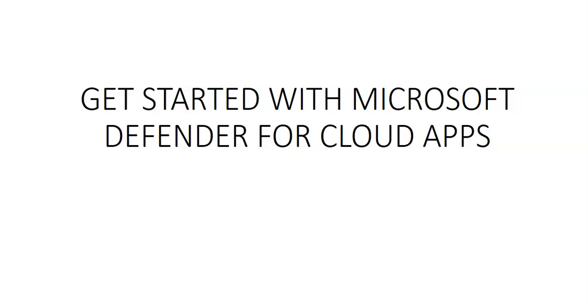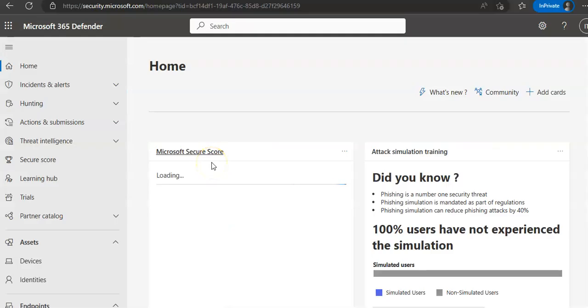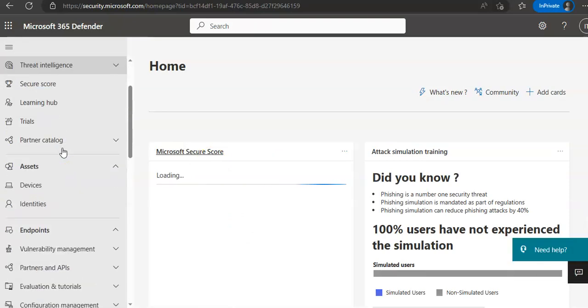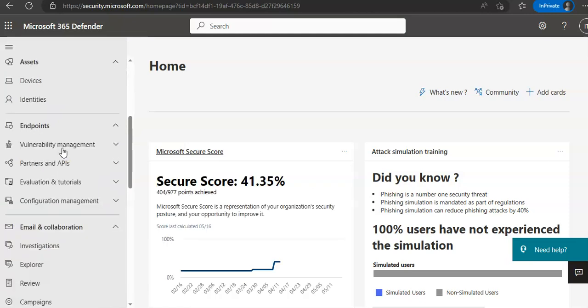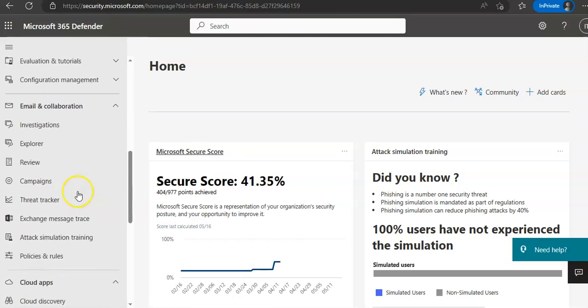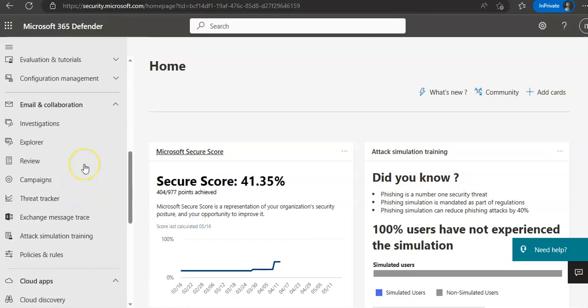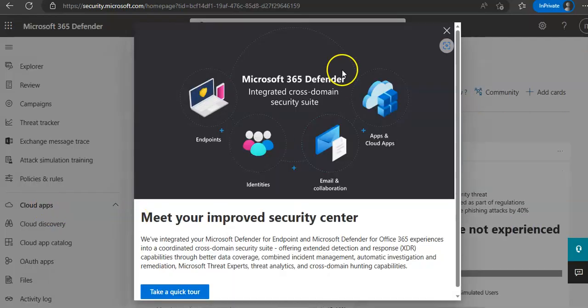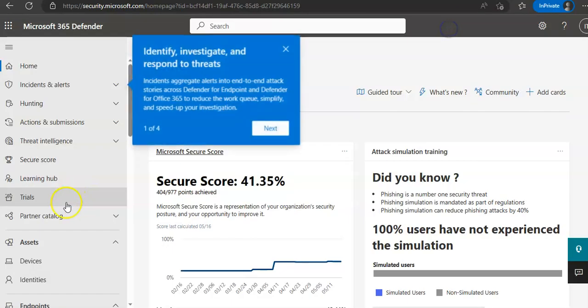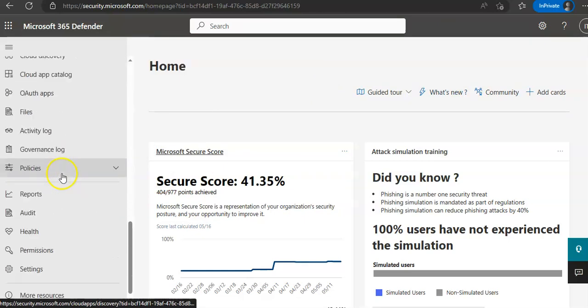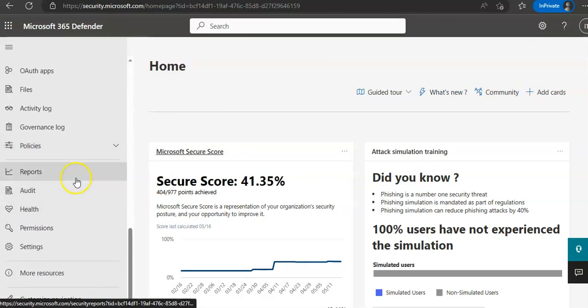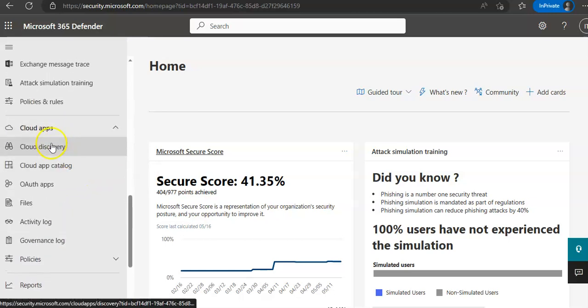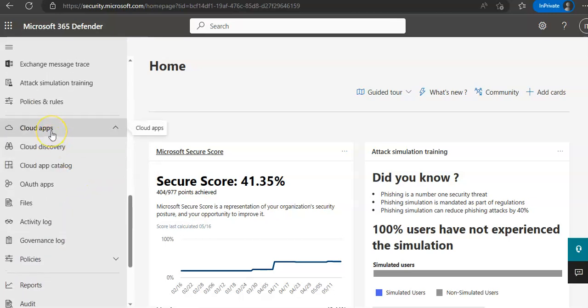To access the portal, let me just quickly log on to Microsoft 365 Defender portal and take it from there. Okay, I am logged on to the portal. If you scroll through the left pane, under email and collaboration, you will see Cloud Apps.